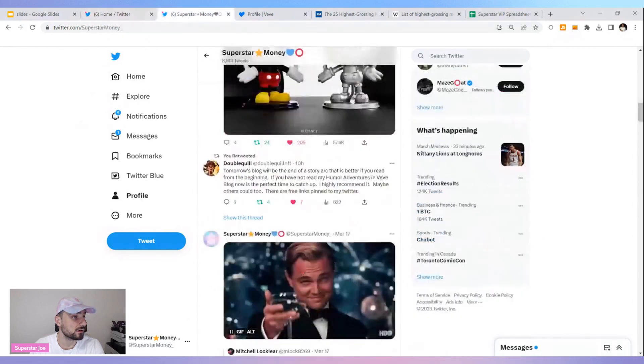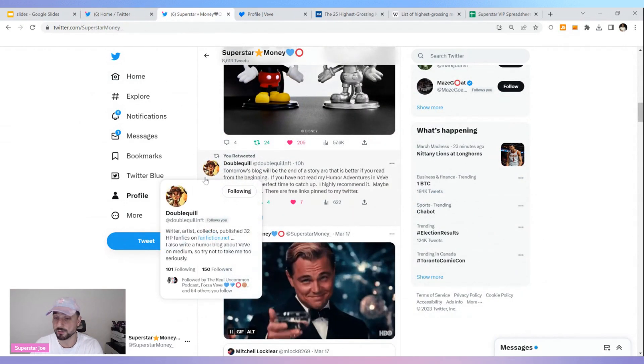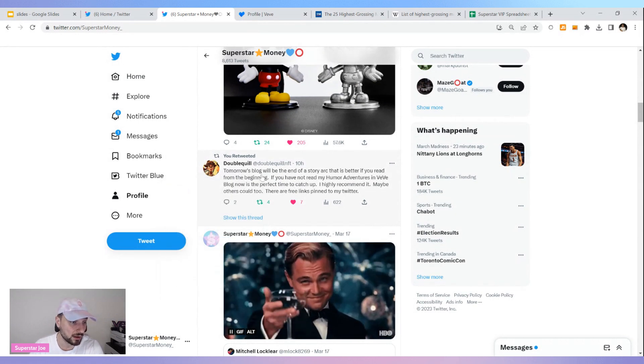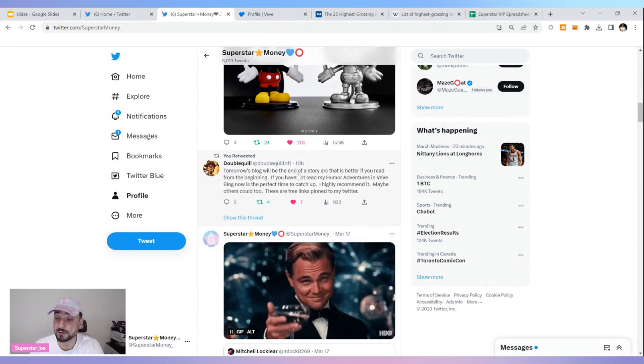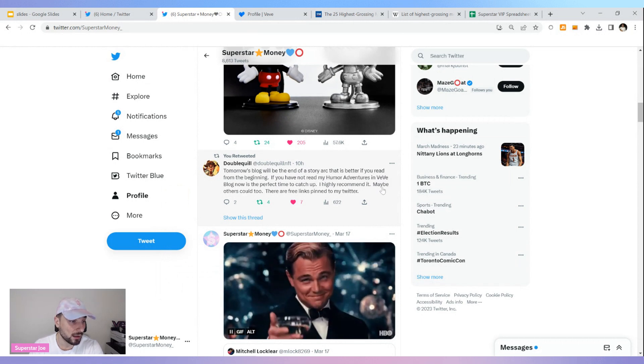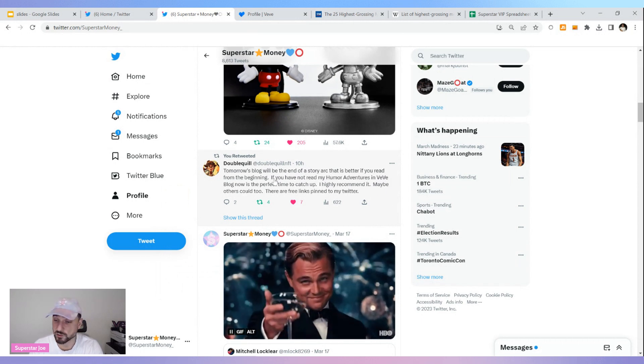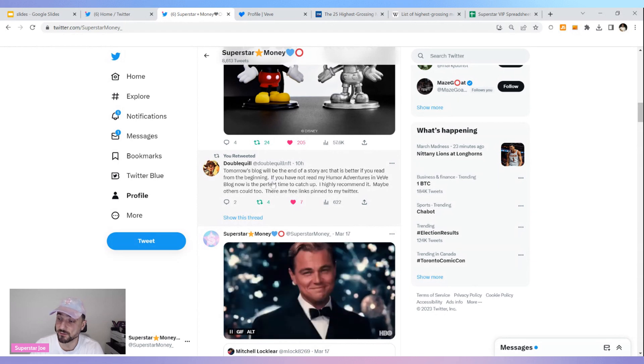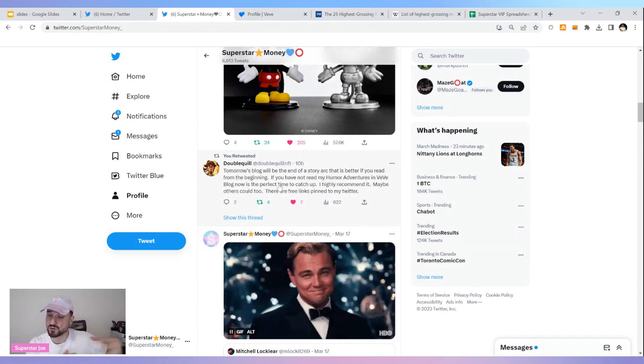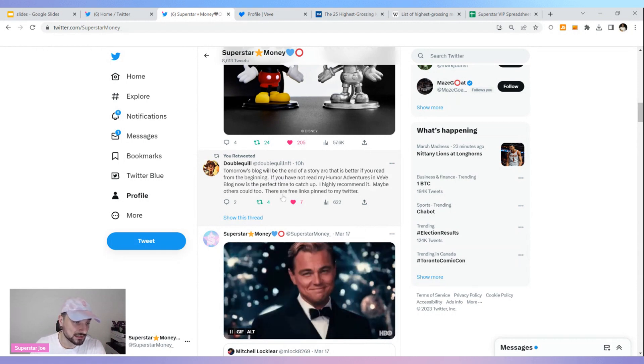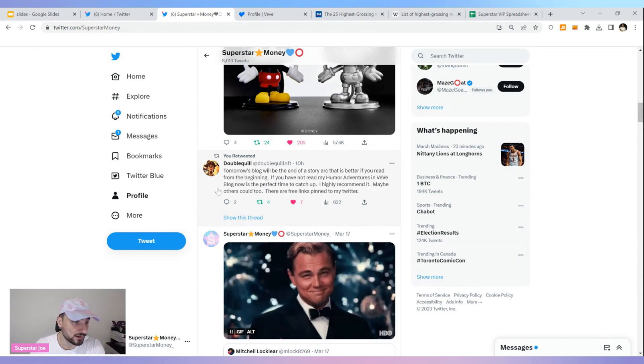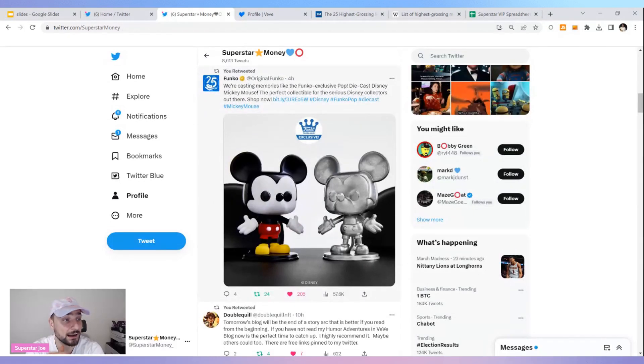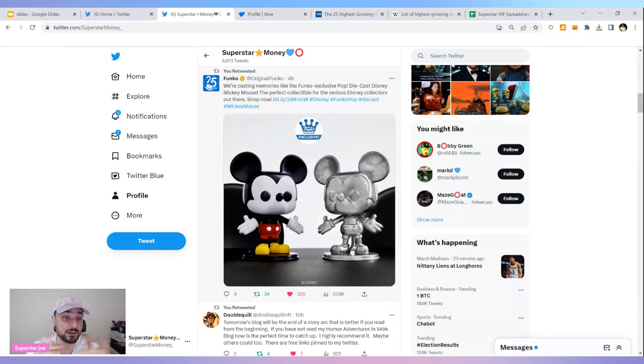Double Quill, one of my favorite VeVe bloggers, she's putting out a tweet or blog tomorrow. You should read all of the other blogs before you read this blog because it's one of those where you need the backstory. I put this out here because I thought it was interesting. Funko, I'm really interested in Funkos. I've been doing a lot of research over the last couple days and weeks. Might even start to cover a little bit of that if that's something you guys are into.